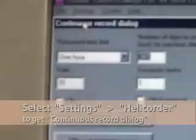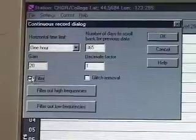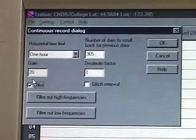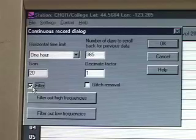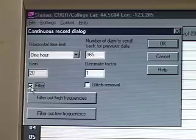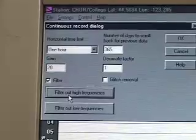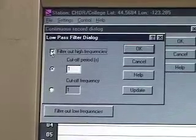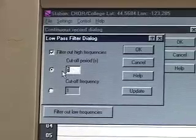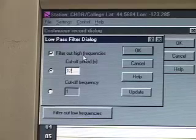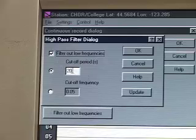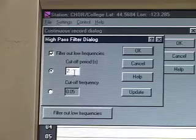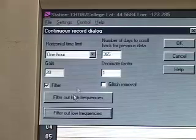For most situations you're going to be looking at distant earthquakes, so you'll want some filtering to focus the seismometer system on waves with longer periods than the noise — which is around 8 seconds. So let's filter out high frequencies — those are periods shorter than about 12 seconds. I'll also filter out low frequencies: periods longer than 25 seconds.